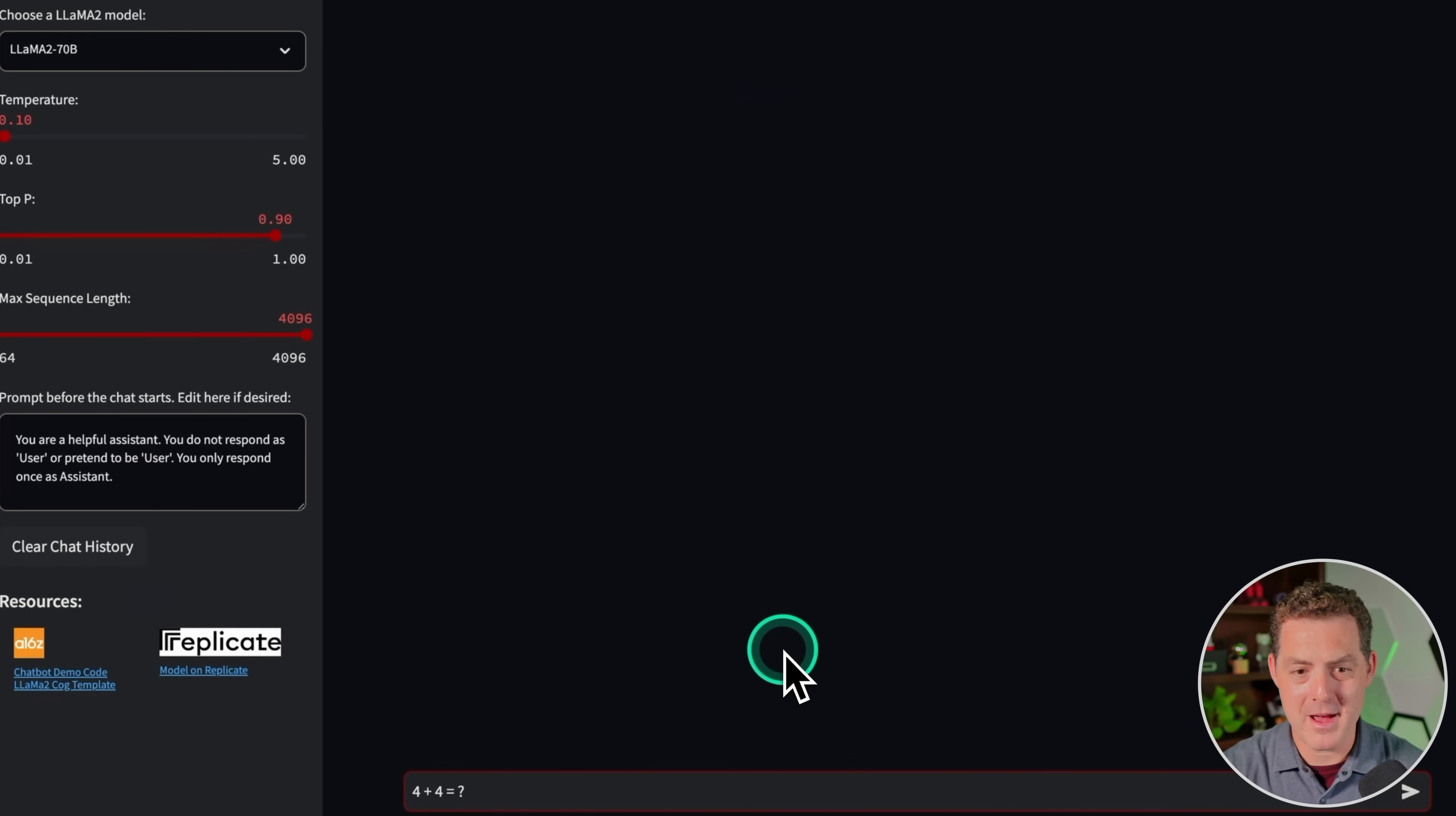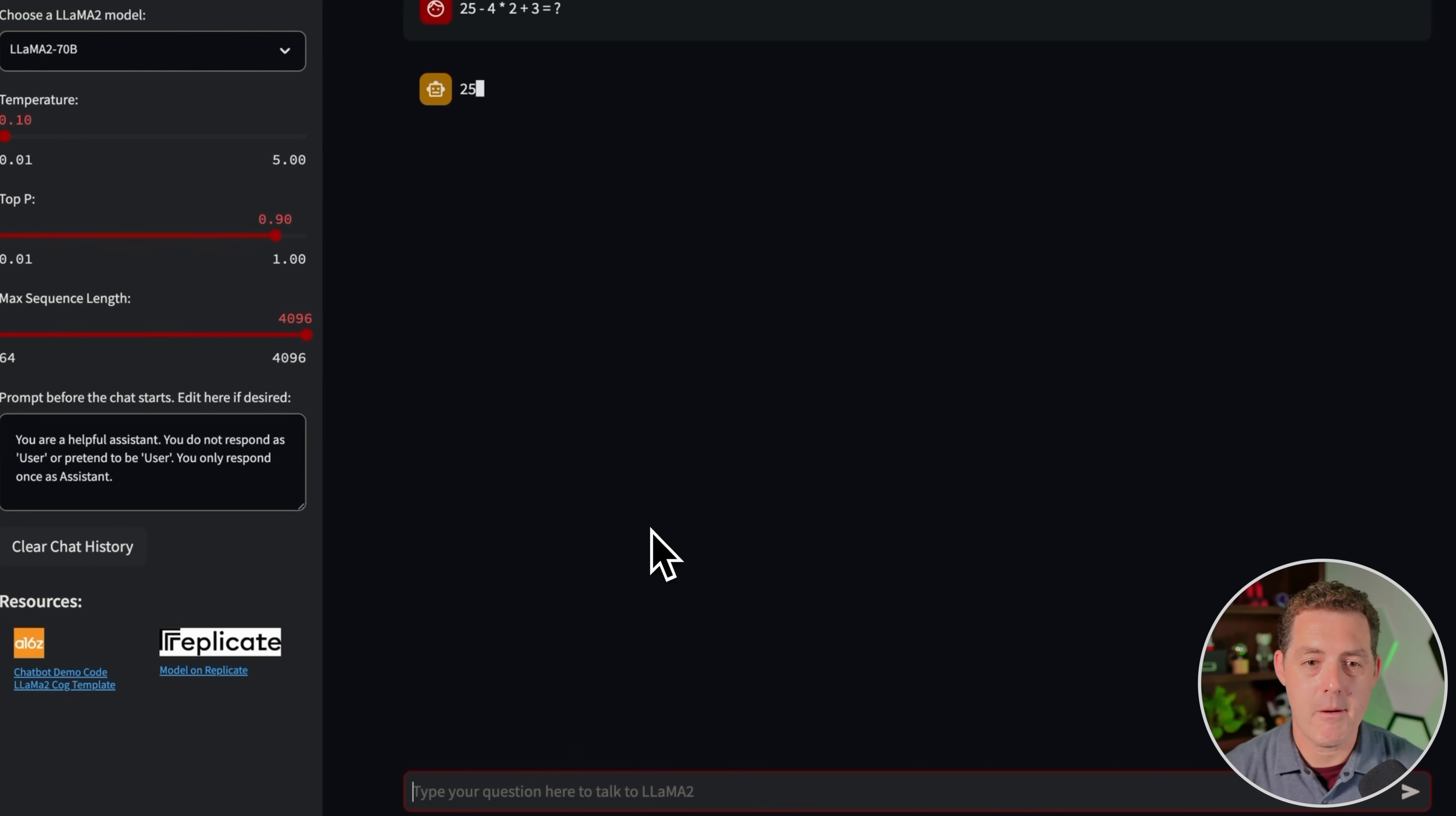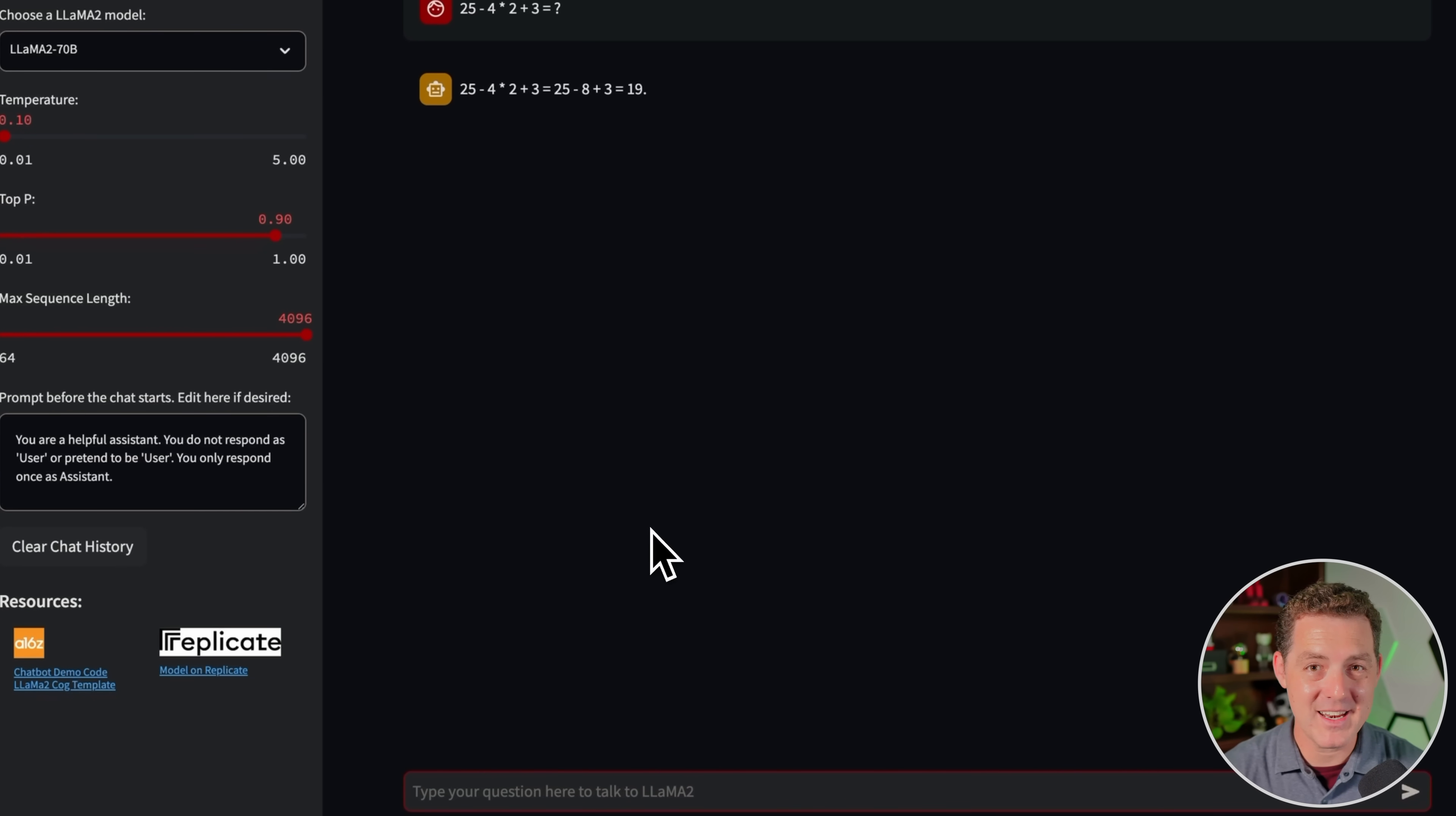Now for some simple math. Four plus four equals. Four plus four equals eight. Great. Next, a little bit more difficult of a math problem. 25 minus four times two plus three. Oh, so close. It actually almost got it. 25 minus eight plus three. That is correct, but it's not 19. It's 20. That's a failure.